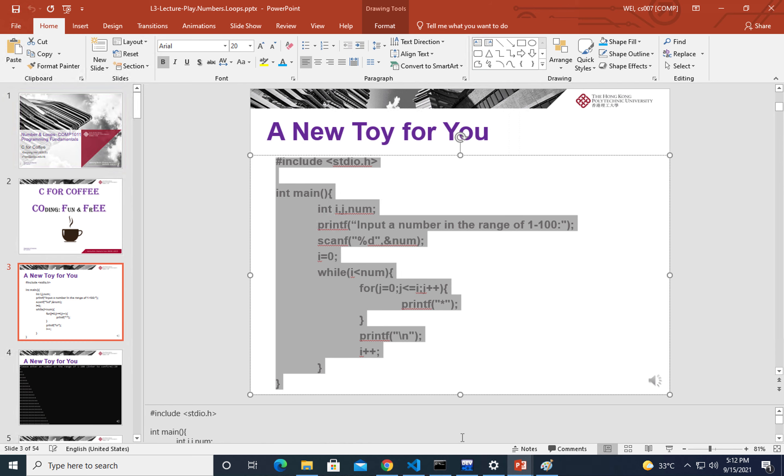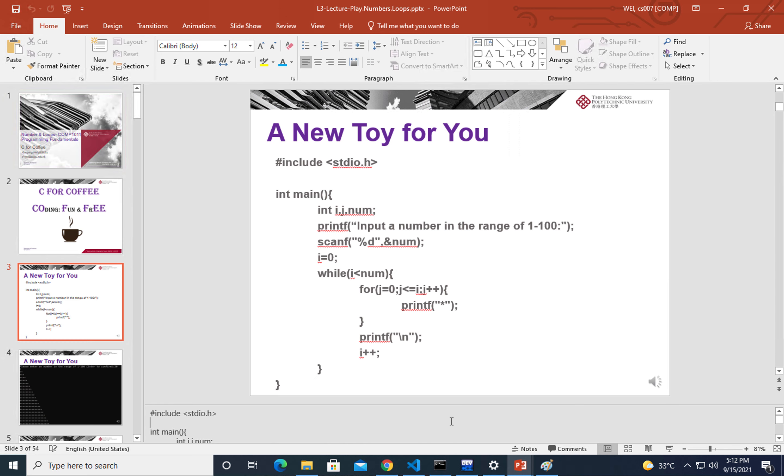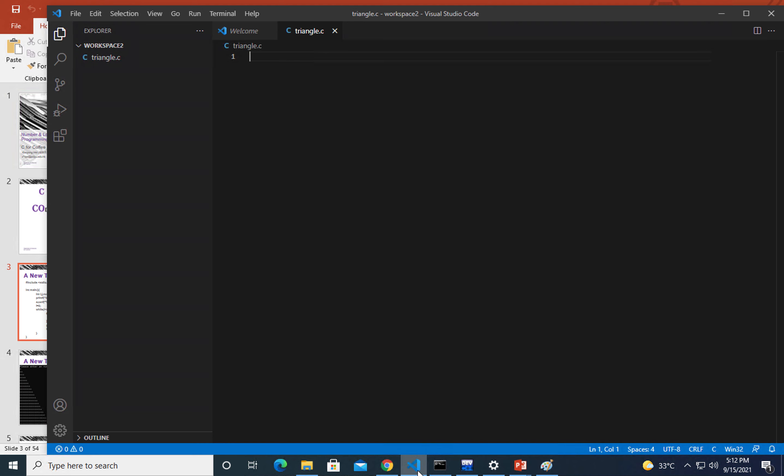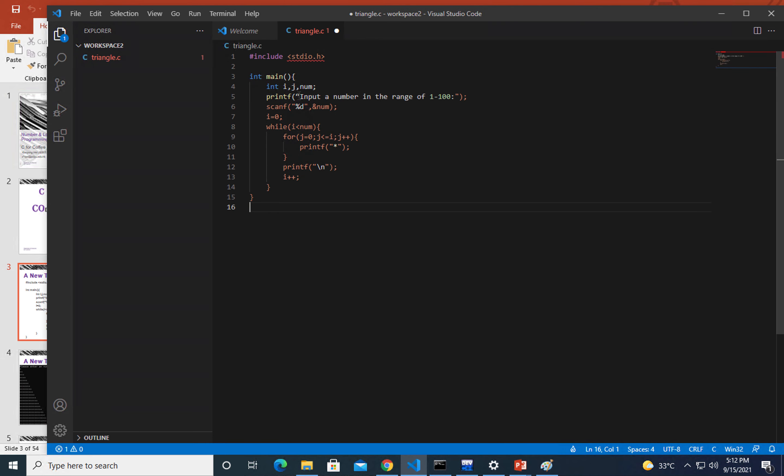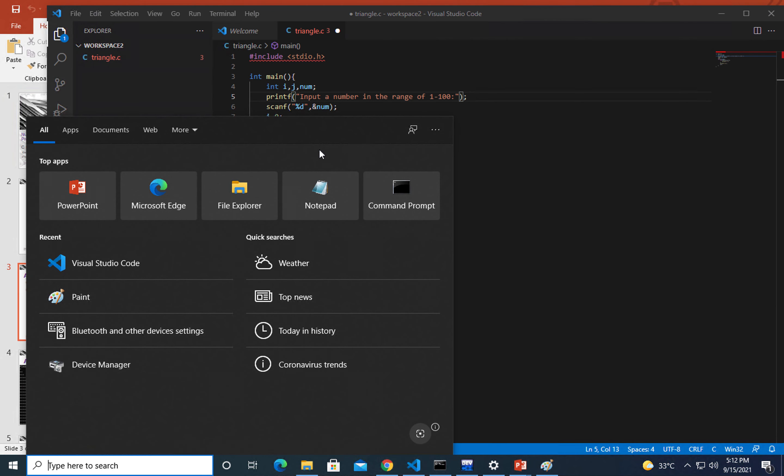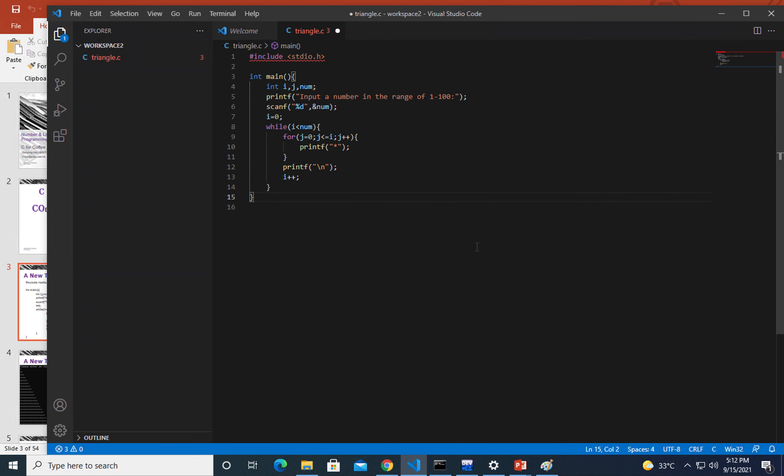I'm going to copy this here. Remember I left a bug here, right now I'm fixing it. Let me just save this file.